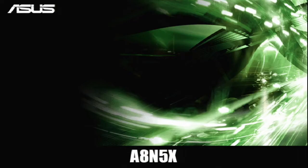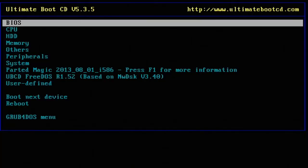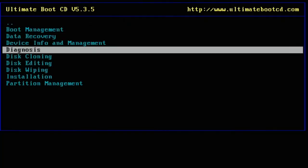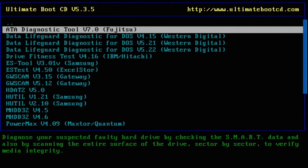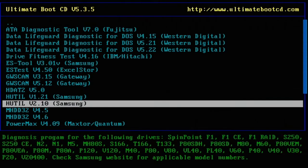The computer will boot into the Ultimate Boot CD. Now that we're here let's go ahead and select HDD, now select Diagnosis, and then MHDD 4.6.